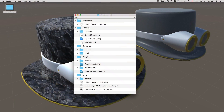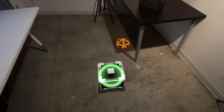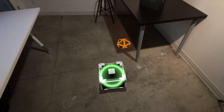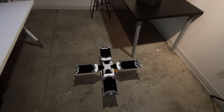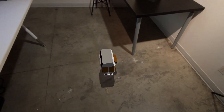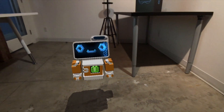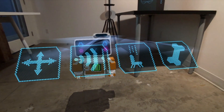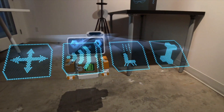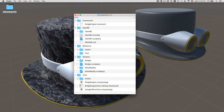Bridge Engine also powers Bridget, a little open source project that you can jump into right away and get started. Bridget is entirely built from a suite of open source components called OpenBE. This includes everything that makes Bridget chirp and dance.